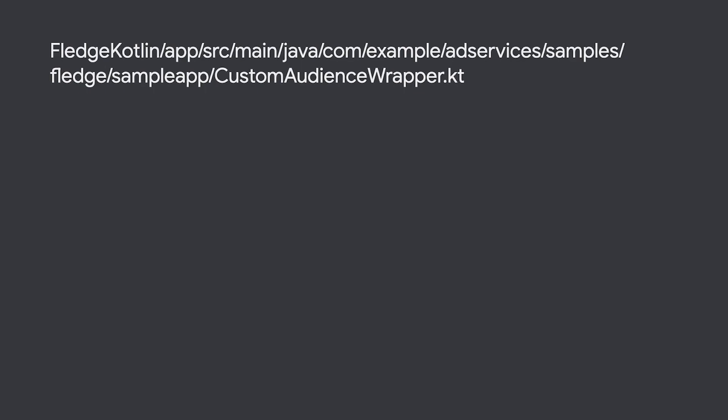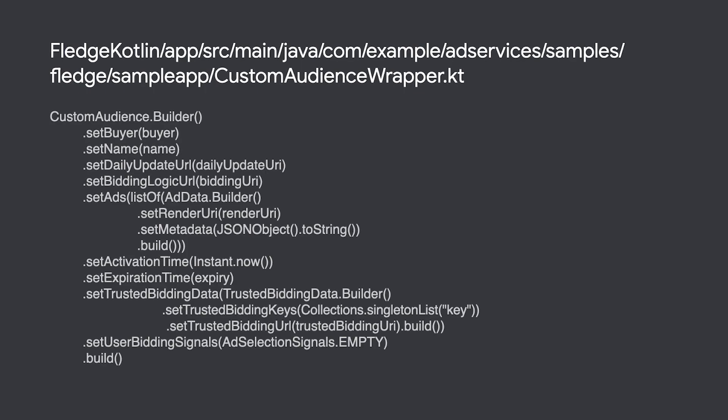The first step in this process is to join the user to a custom audience. All it takes is to construct a custom audience object, then call it the join custom audience method.